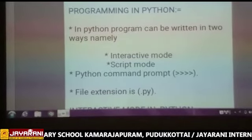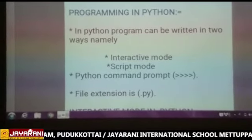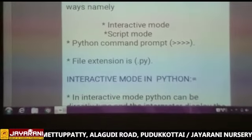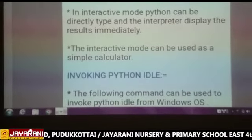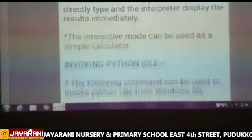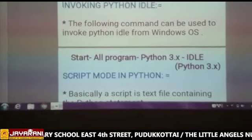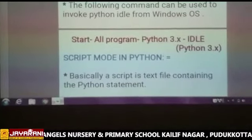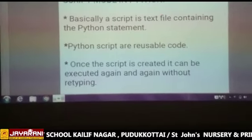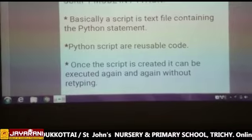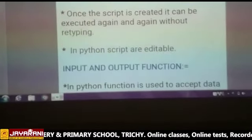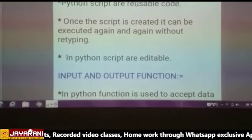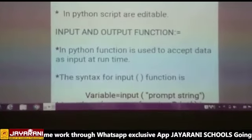How do you write in interactive mode in Python? By using a command prompt. The file extension to save a Python file is .py. Interactive mode is for coding directly. To invoke it in Python: Start → All Programs → Python 3.x → IDLE, and you can start writing your code. Script mode means it is a text file containing Python statements and it is reusable code. You can execute it again and again without retyping. In Python, scripts are editable.